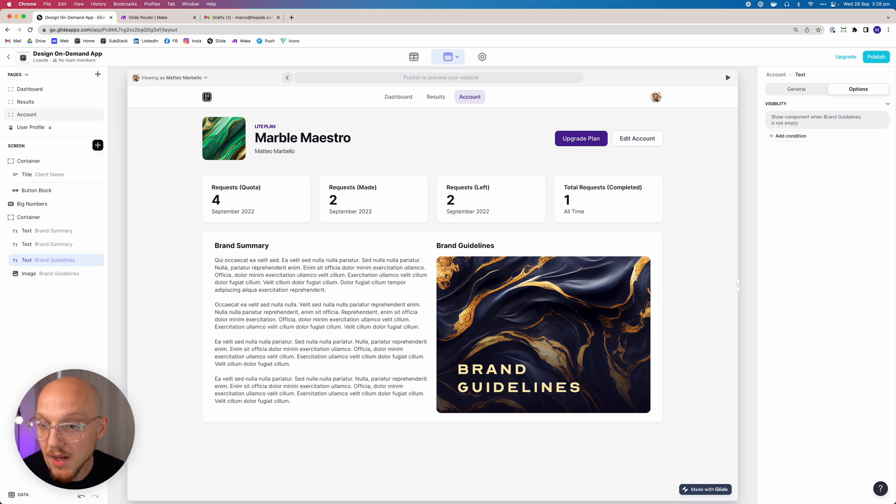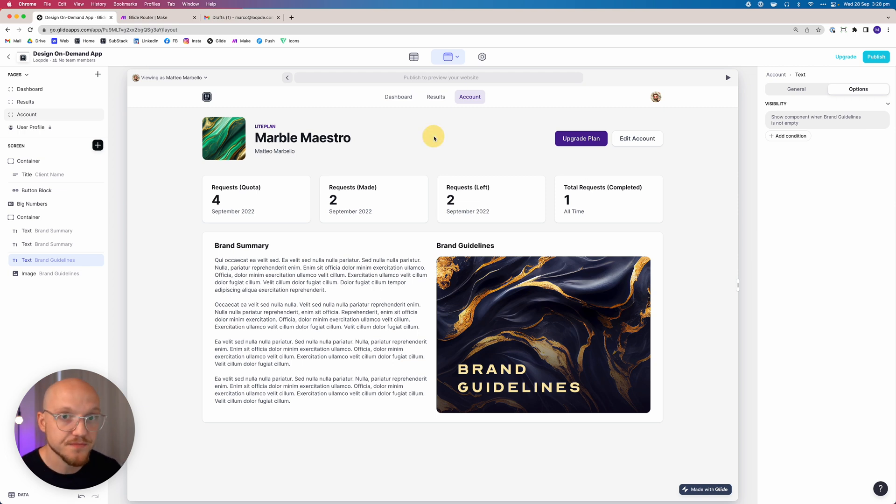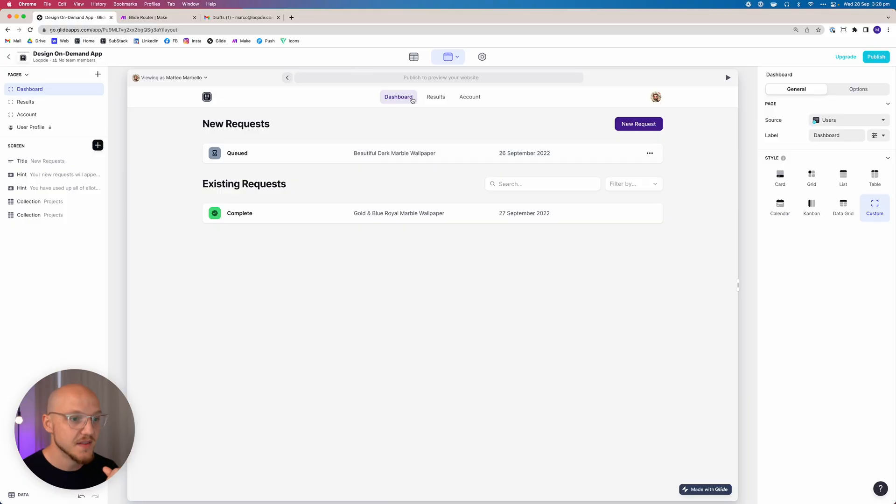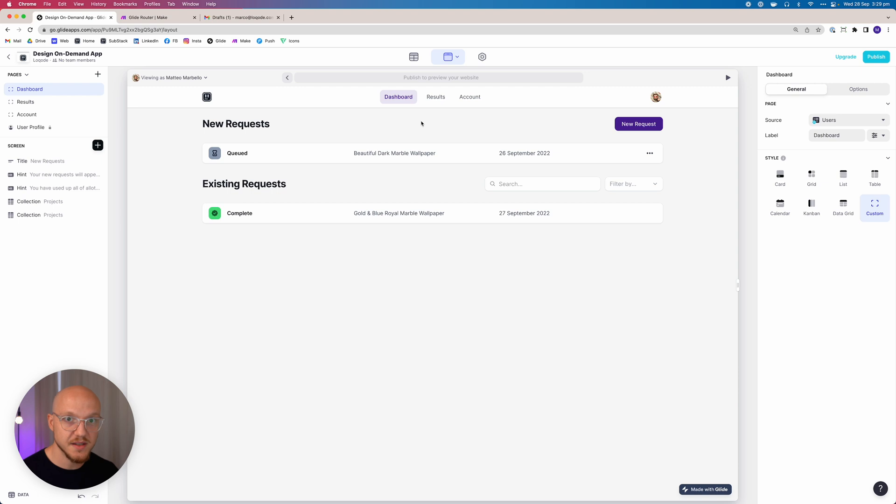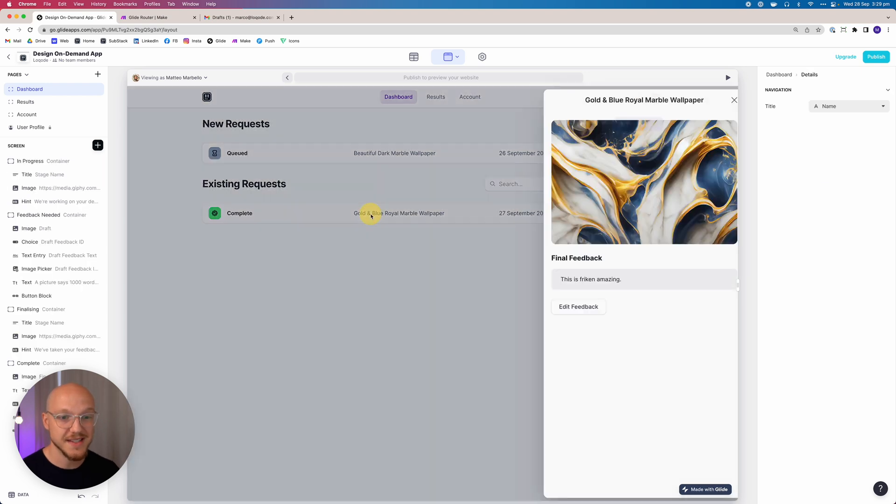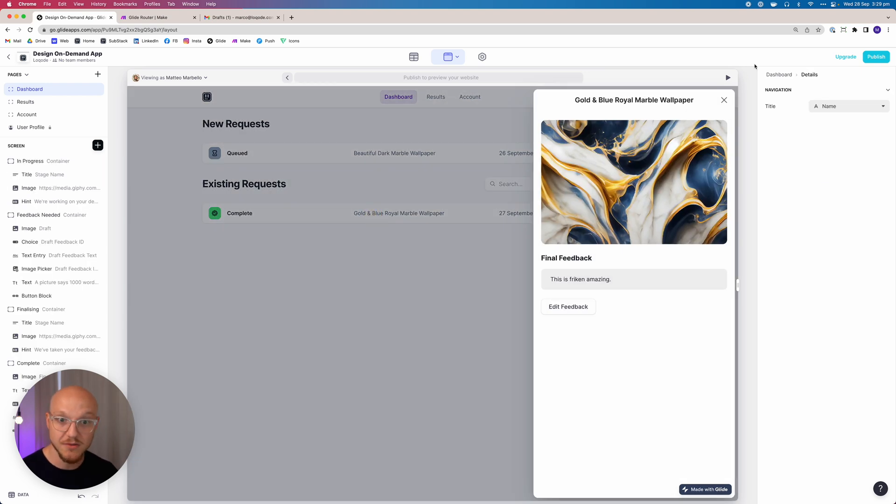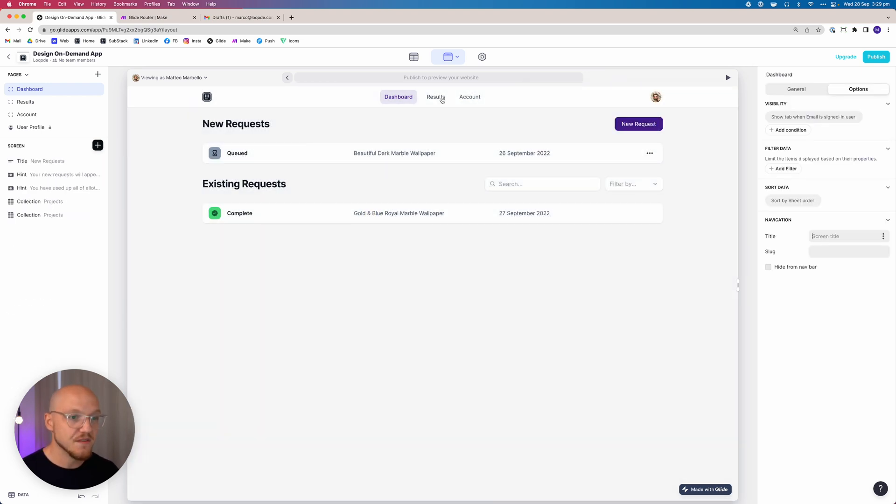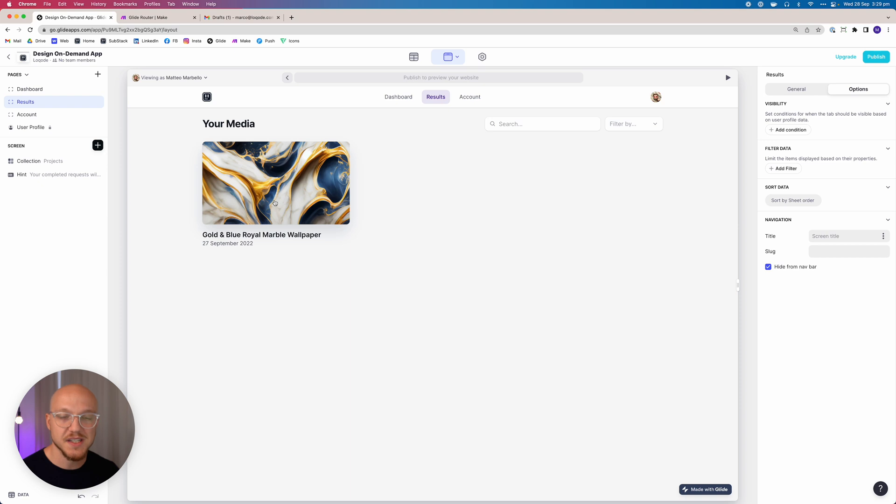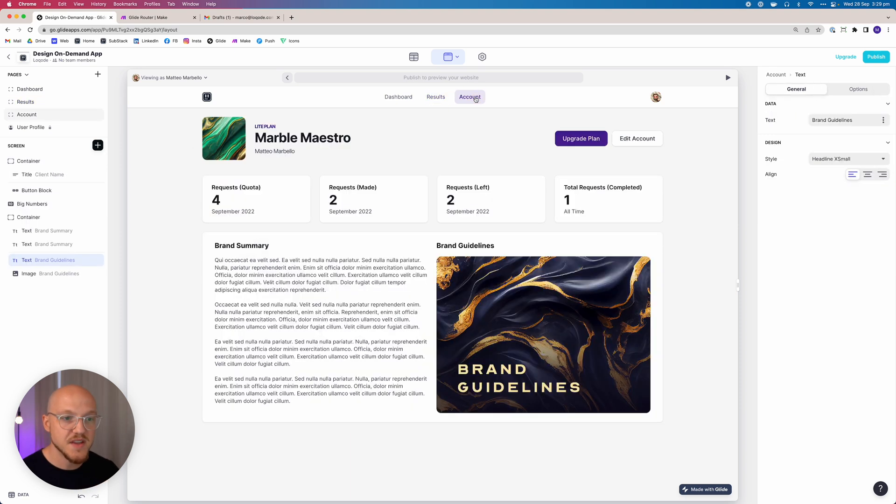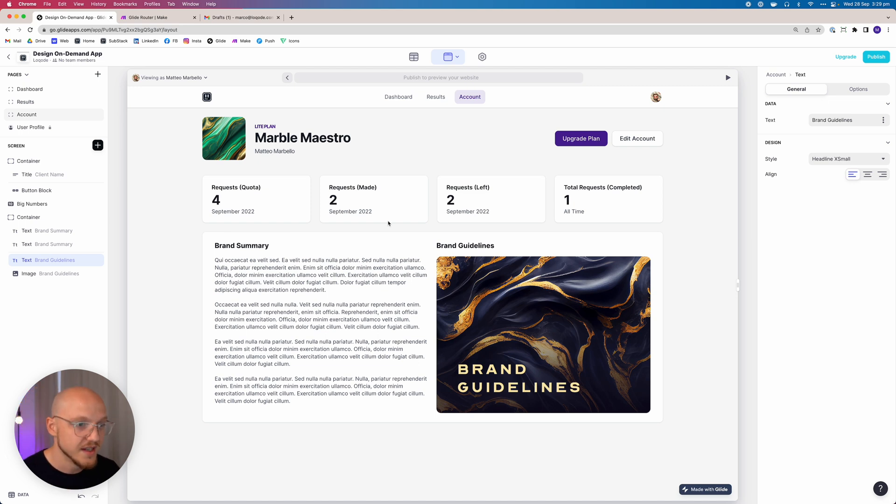And I believe that this page is now complete. So let's do a quick recap. We've built out all besides the welcome onboarding page. We've built out all of the pages that the user needs. They have a dashboard where they can submit new requests and view existing requests as well as leave feedback and all of that. They have the results page, which is just an easy way to see all of their final results in one page, and then they have the account page where they can view their statistics, upgrade their plan, or edit their account.